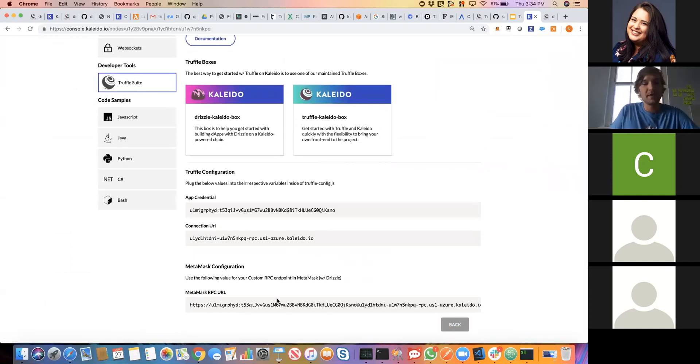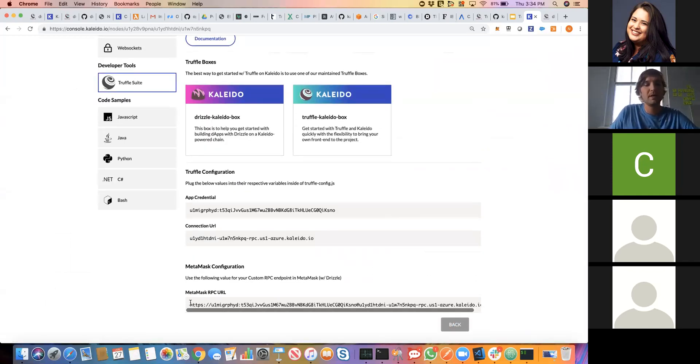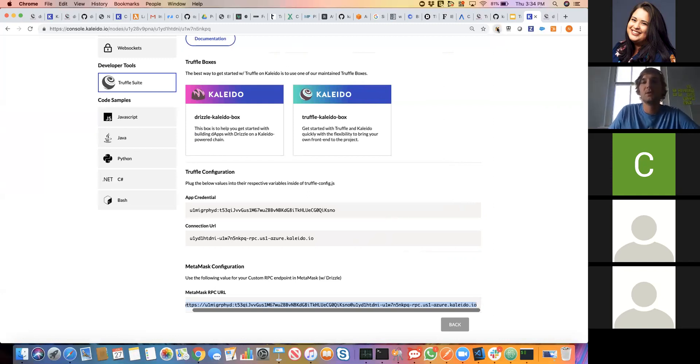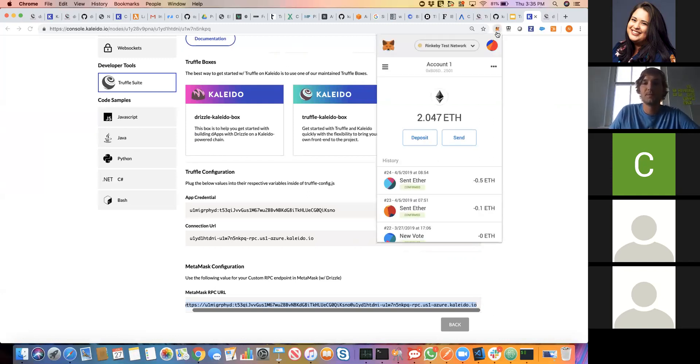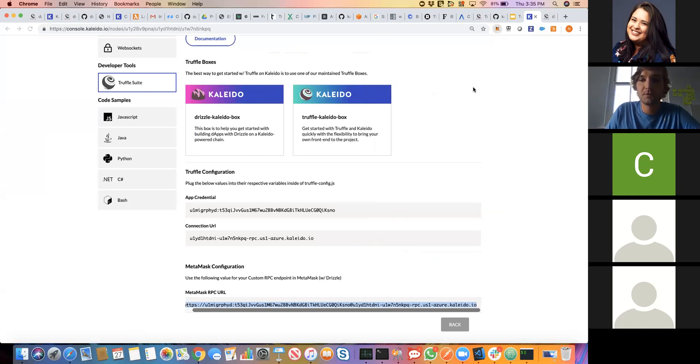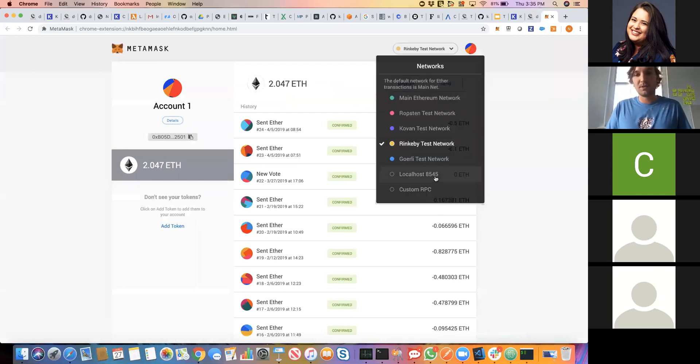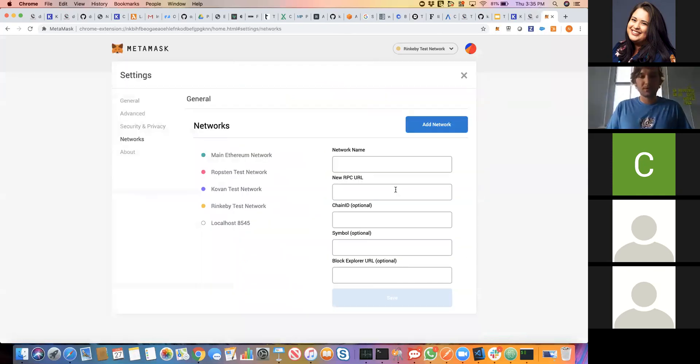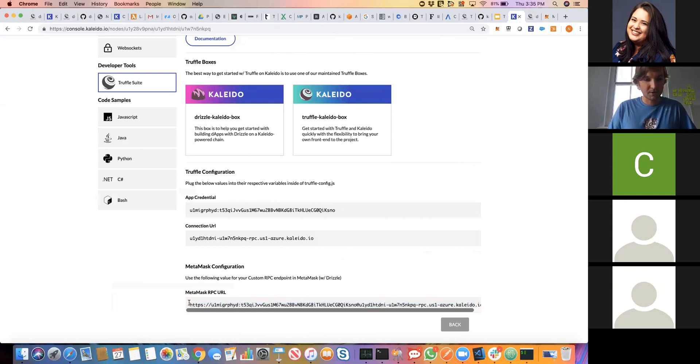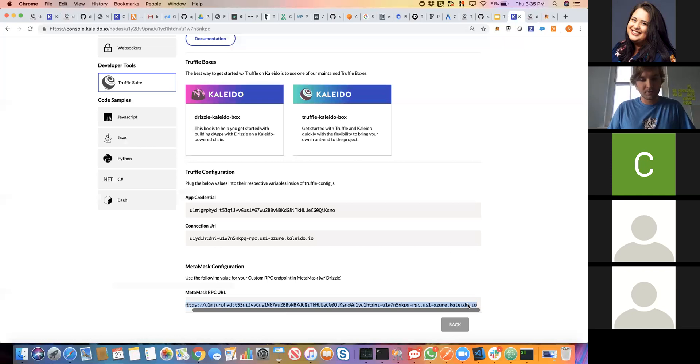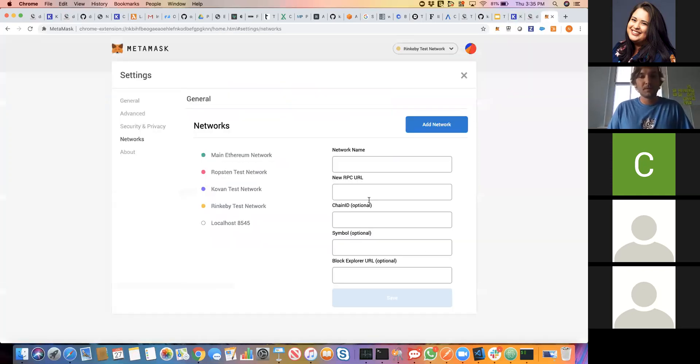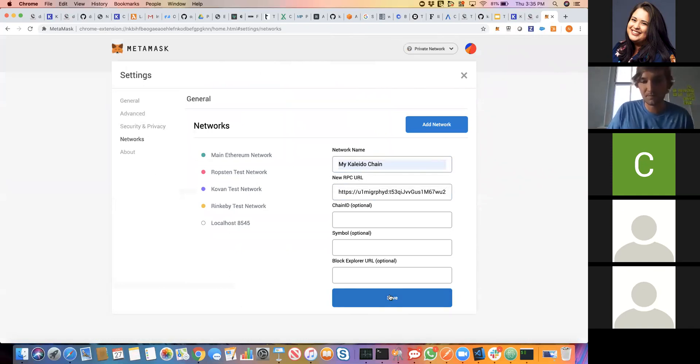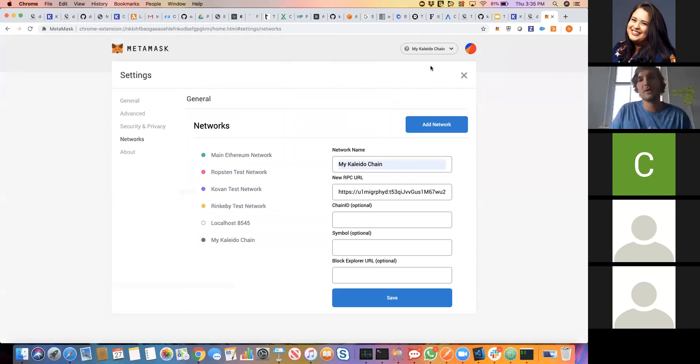Before we start our app, similar to what Cruz demonstrated, we need to tell MetaMask about the network that we're targeting. MetaMask is going to sign this transaction for us when we're using our Drizzle app. We go into MetaMask and we want to create a custom RPC network here. This is where that string that I just copied from Kaleido, this is what we want to actually input as our custom URL. We can paste this guy and give it some friendly name: MyKaleidoChain. Click save. Now we can see that MetaMask is securely connected to Kaleido. Awesome.